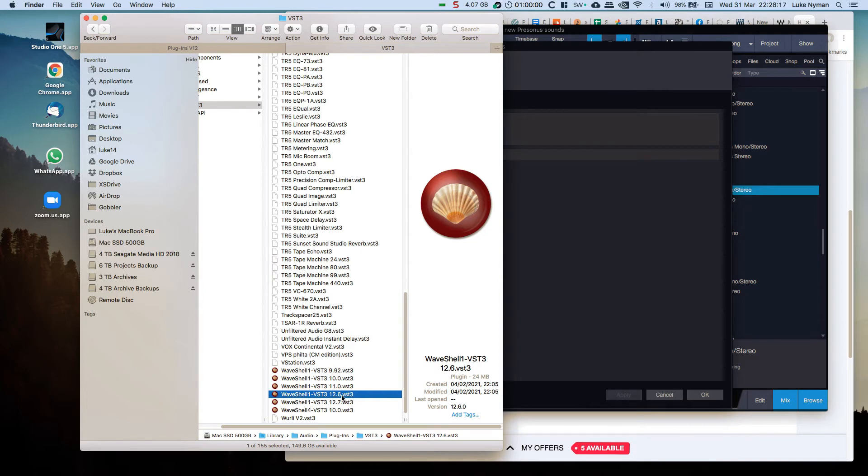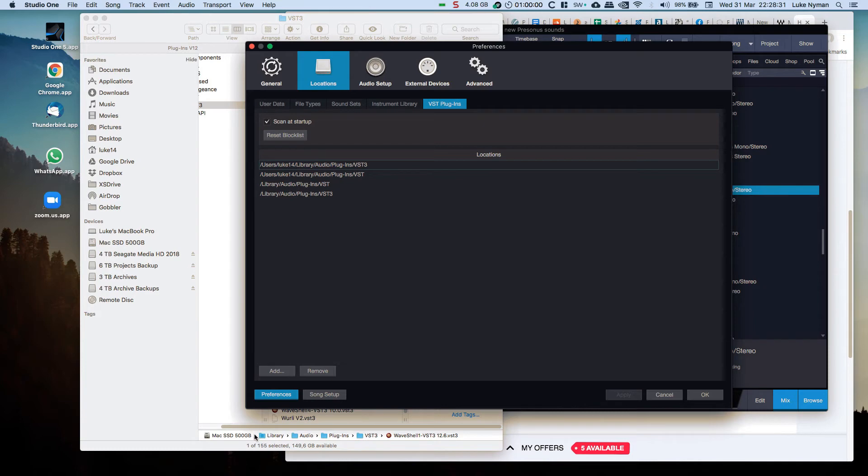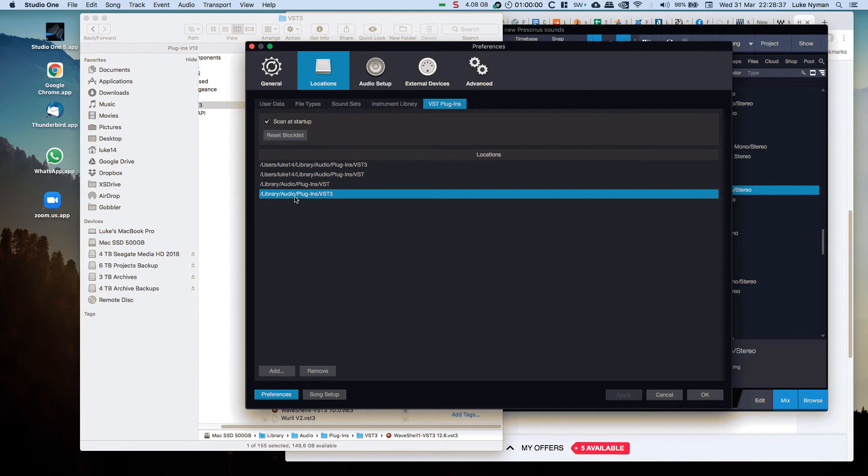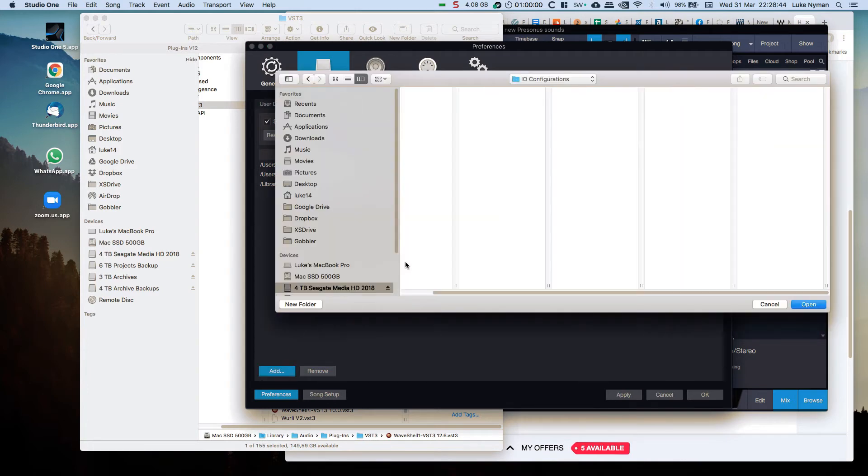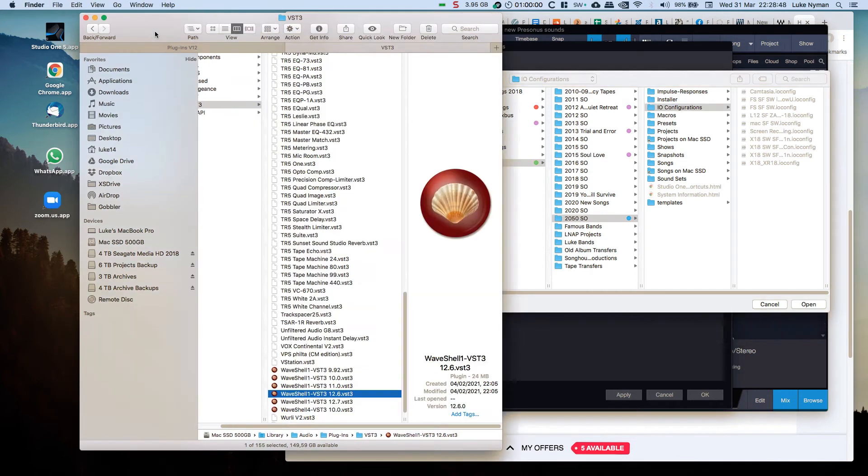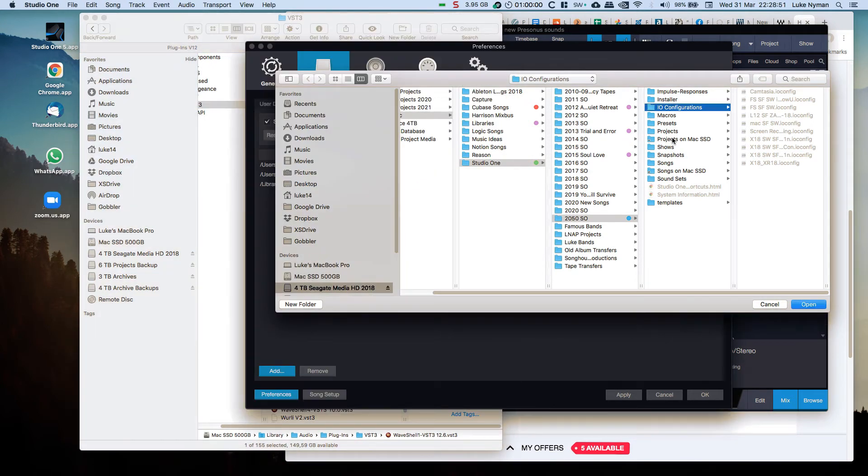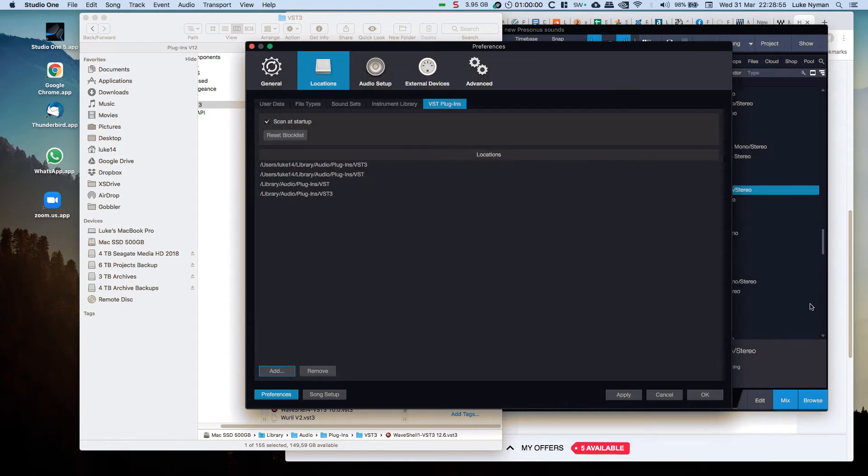I'm going to stick with what I was going to do, which is this is Library Audio Plugins VST3. So I'm going to remove this and I'm going to add it again. I can actually do it by dragging this into here and it should go straight to it. There you go, VST3, open.